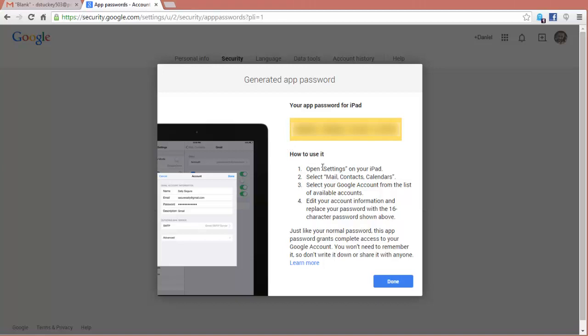The next thing you would do is you would follow these directions. Go to your iPad, open the settings, mail contacts, select your Google account from the list, and edit your account information, replacing this 16-digit code with the password. Once you click on Done, now your iPad or your iPhone, whatever device you set this up for, has this second step verification, and you never have to put it in again for that specific device on that specific app, unless, of course, you upgrade your phone.